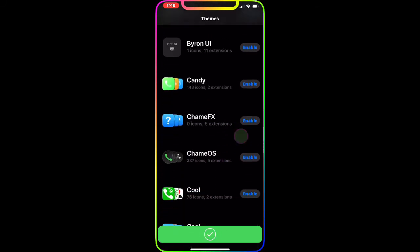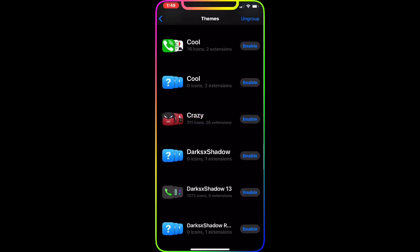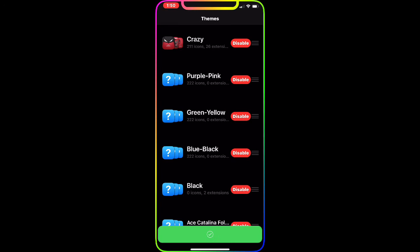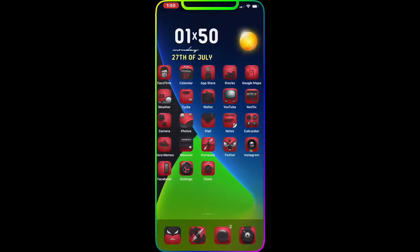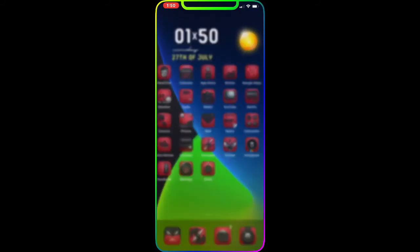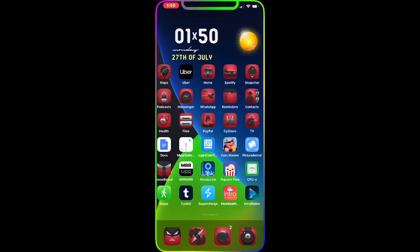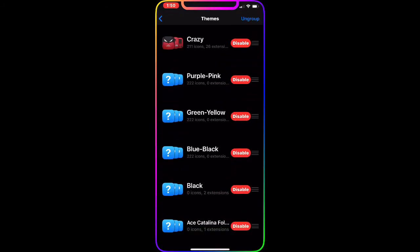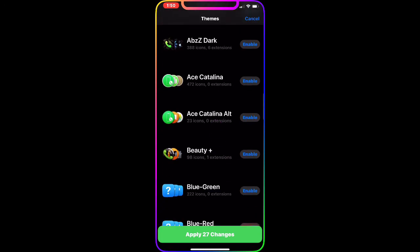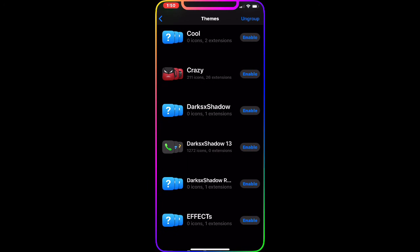The next theme is Crazy, and it's a really awesome theme. Just enable it from Snowboard and apply the change — you get this really awesome red theme for your icons. Look at my dock — it really pops on your springboard. You can download and check it out.